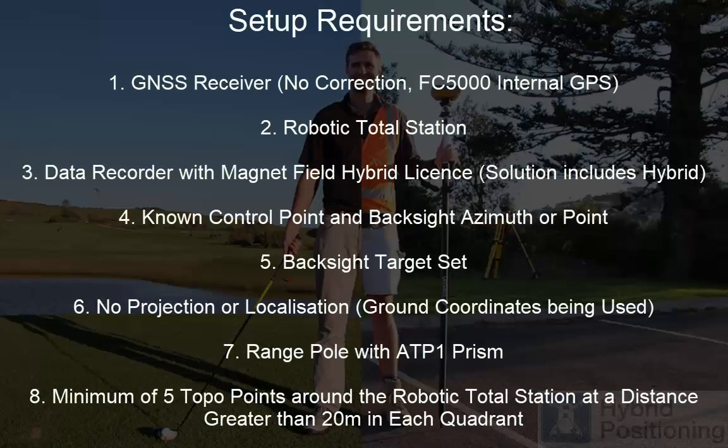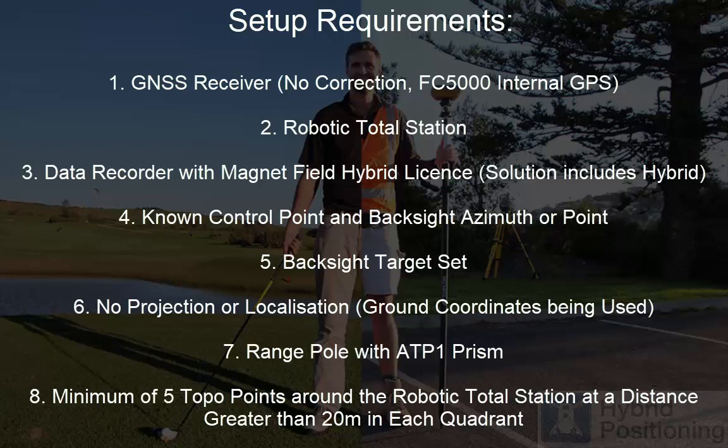Some of the setup requirements are you need a GNSS receiver with no correction, in this case we're using an FC5000 with internal GPS, a robotic total station, a data recorder with Magnet Field with a hybrid license, the solution includes this, a known control point and a backside azimuth or point.